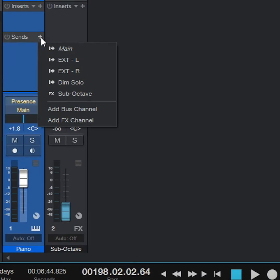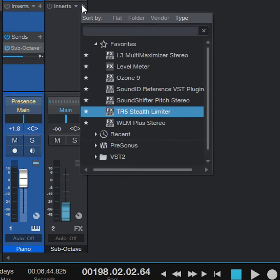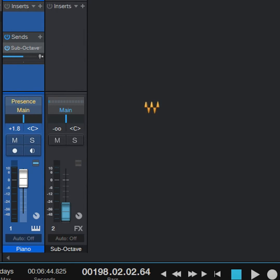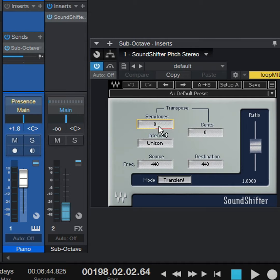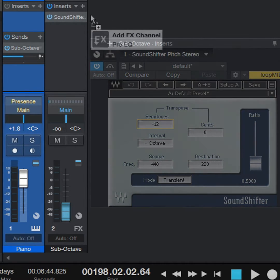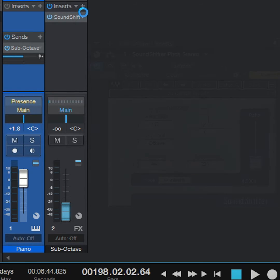This goes in parallel with the audio to be processed, so create a send to a bus and insert the plug-in. But we don't want high frequencies to sound like they're being processed by an octave divider effect, so we'll transpose down only the lowest frequencies.